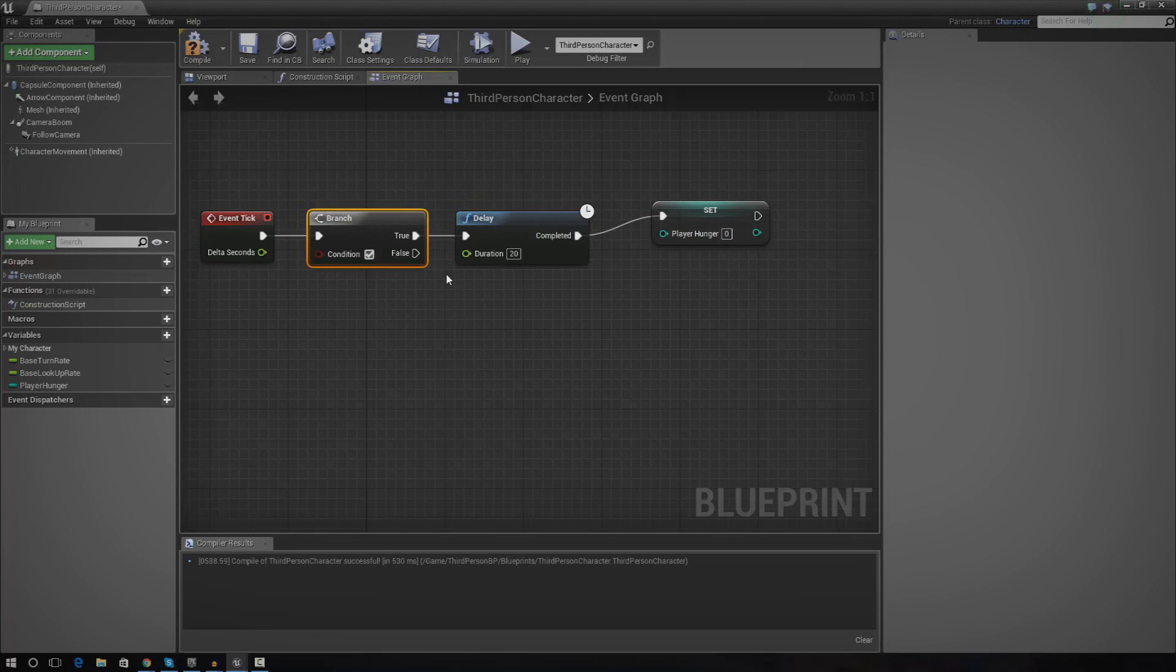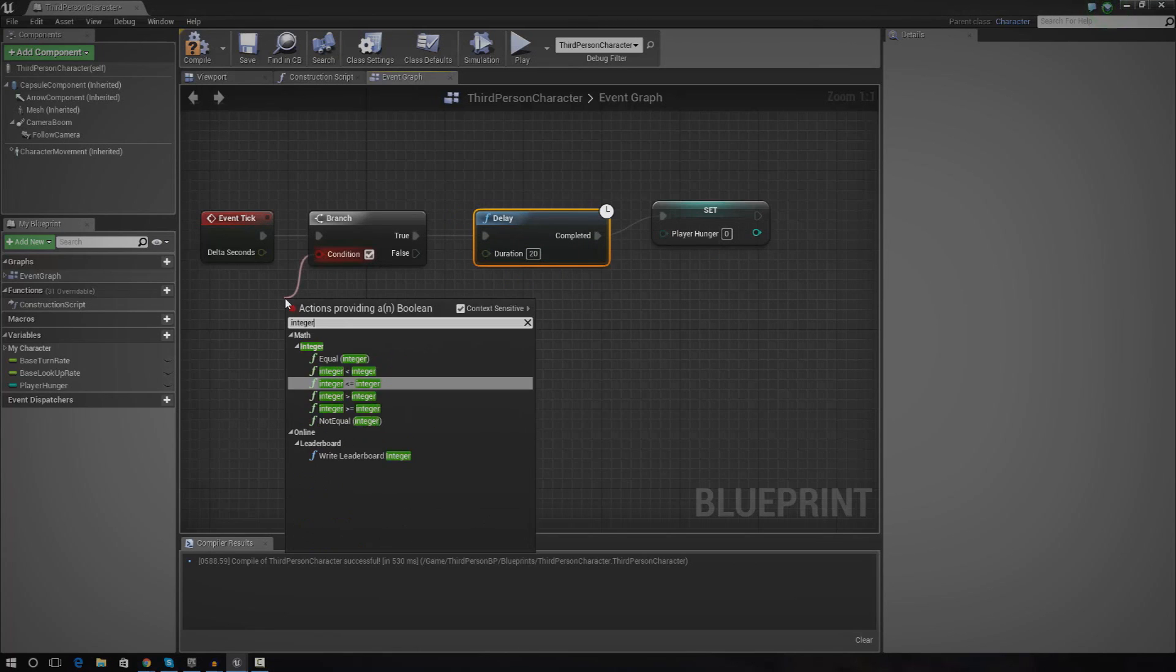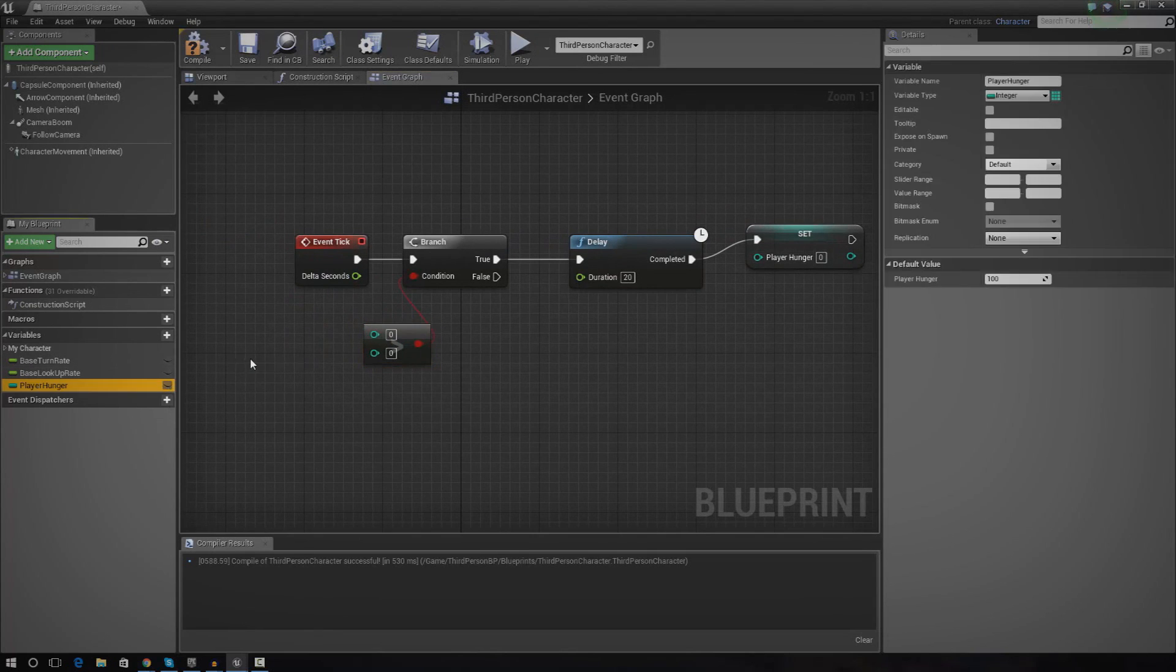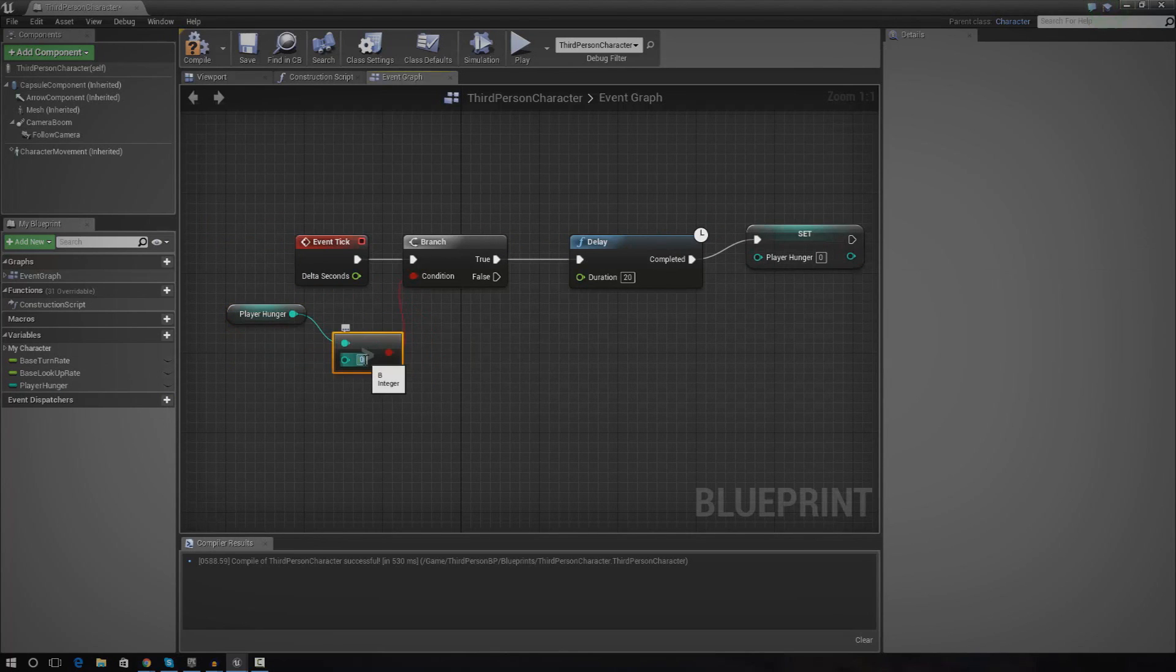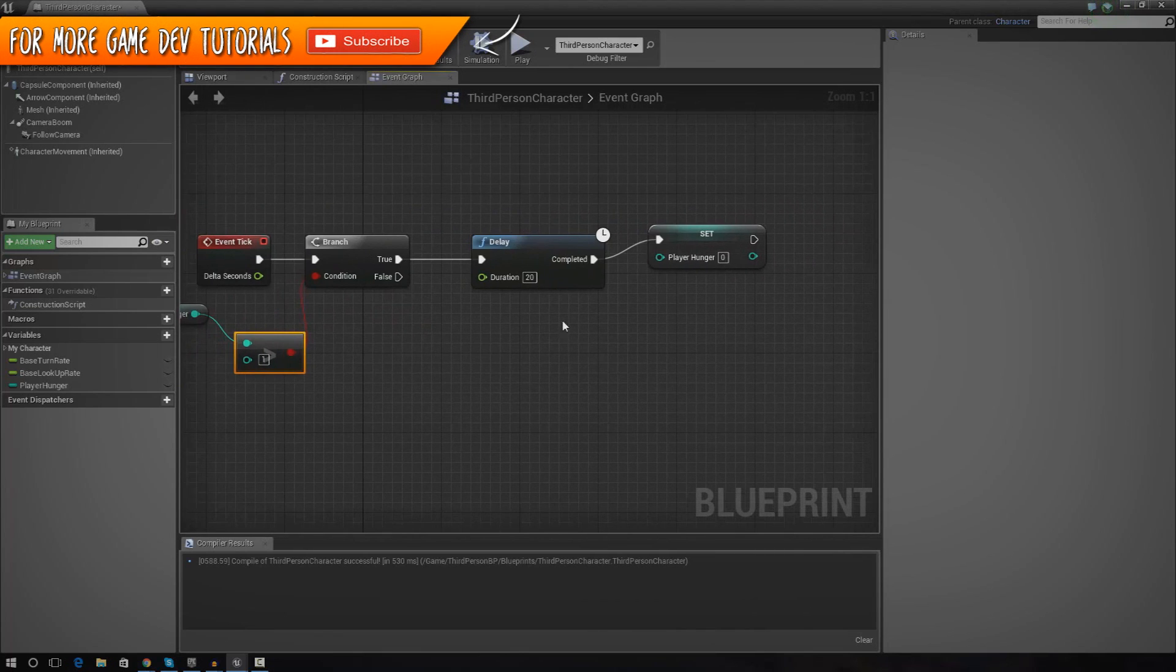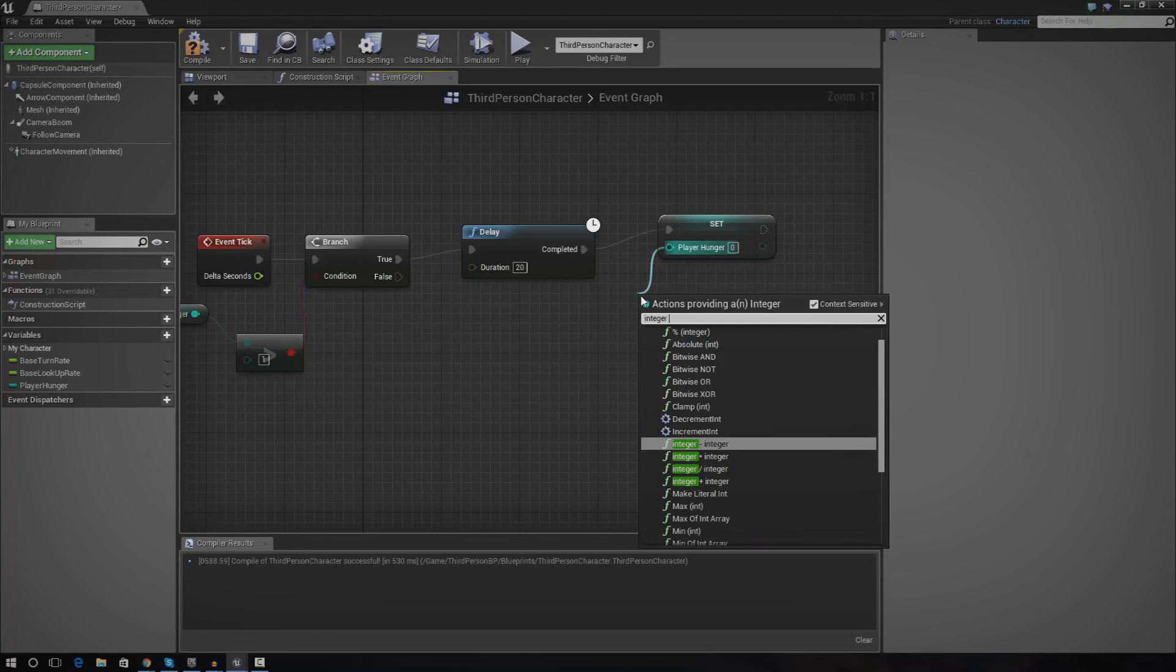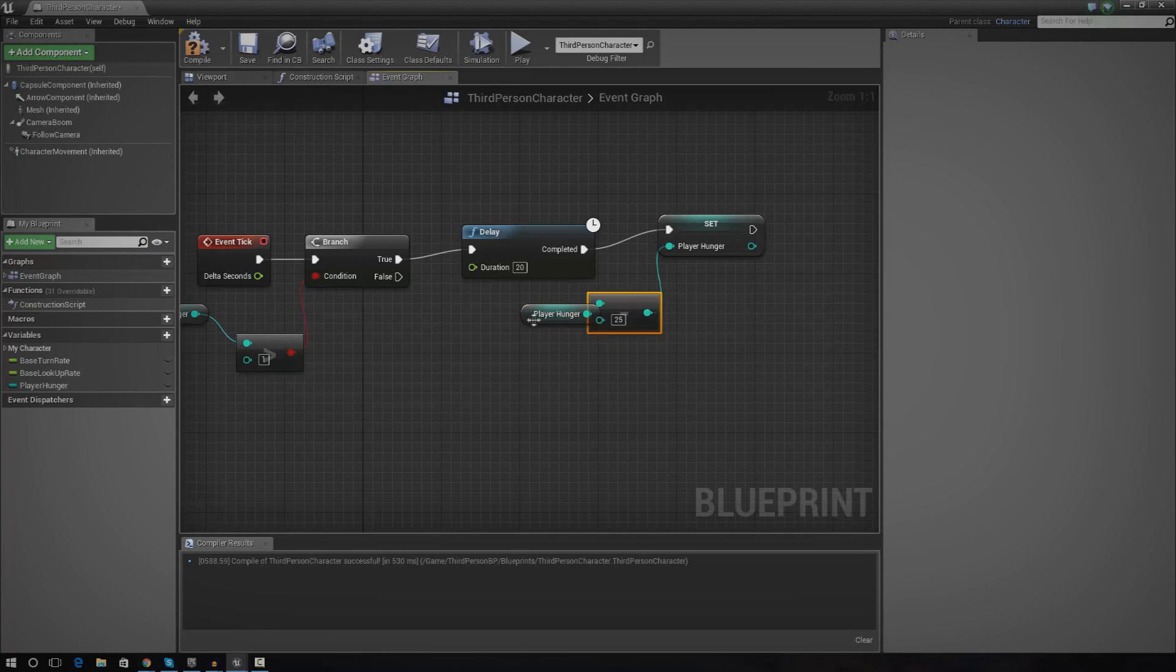We can set player hunger and then reduce it by 25. Now what we also need to do is run a branch just before we actually do this stuff. This branch is essentially going to check whether or not the player has enough hunger to be alive and keep moving around. I'm going to drag out condition and check whether or not the integer is greater than a value. I'm going to chuck this in here and get player hunger. So long as it is greater than one, we're going to return true. False is when it isn't greater than one. It's where we're going to set up all of our stuff for our end game screen, player death and all of that cool stuff.